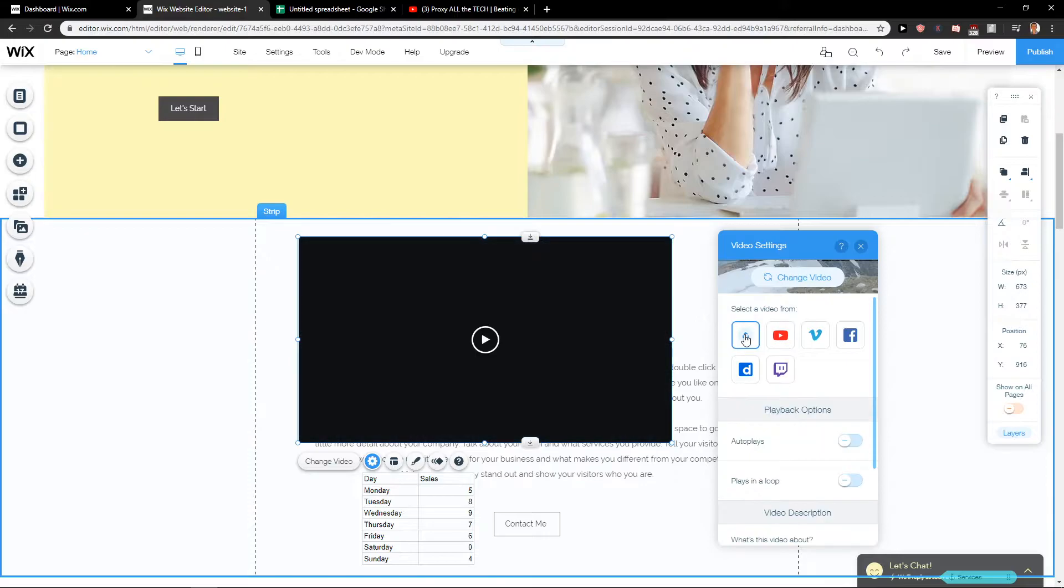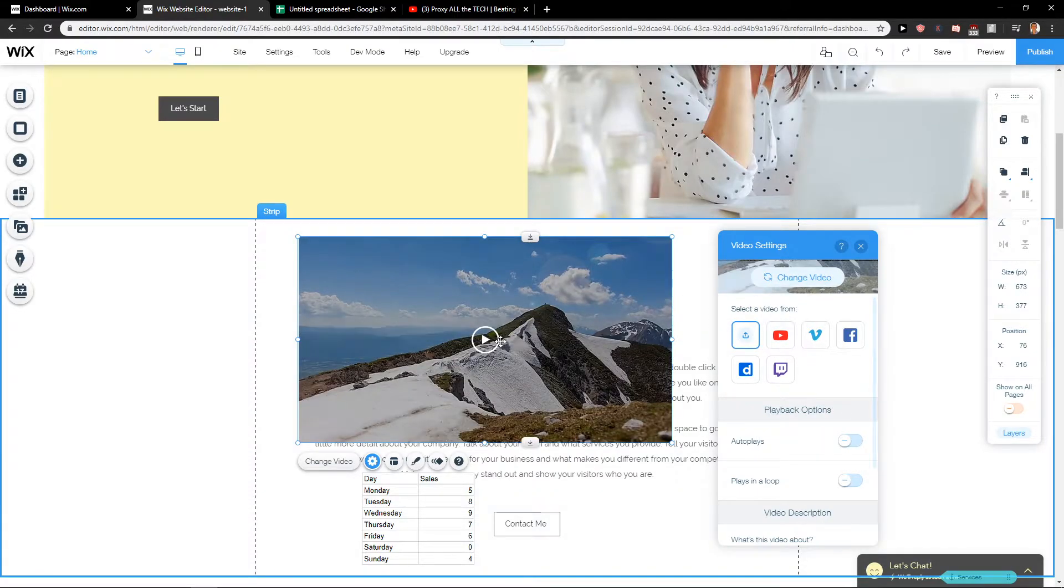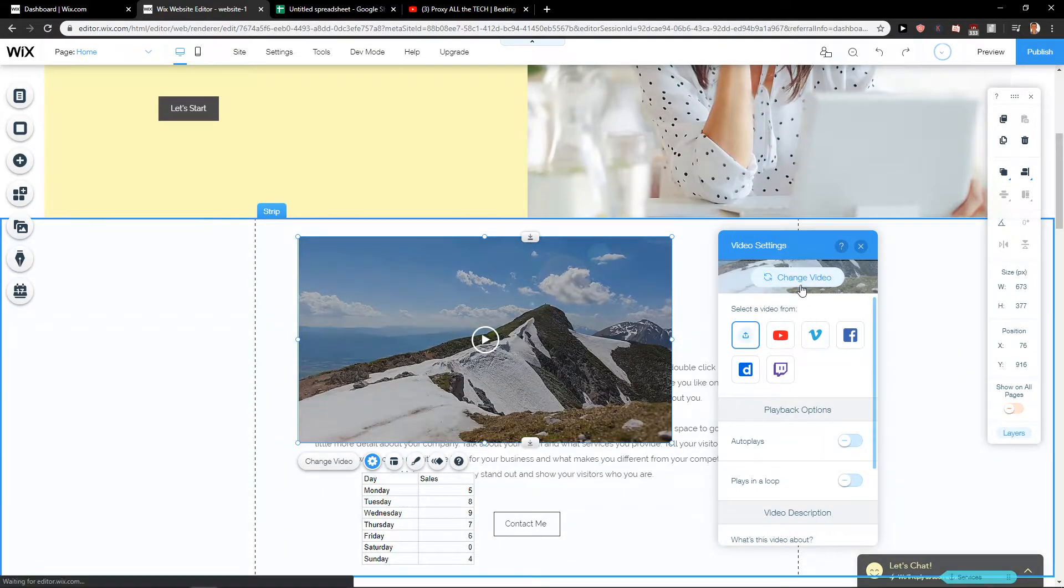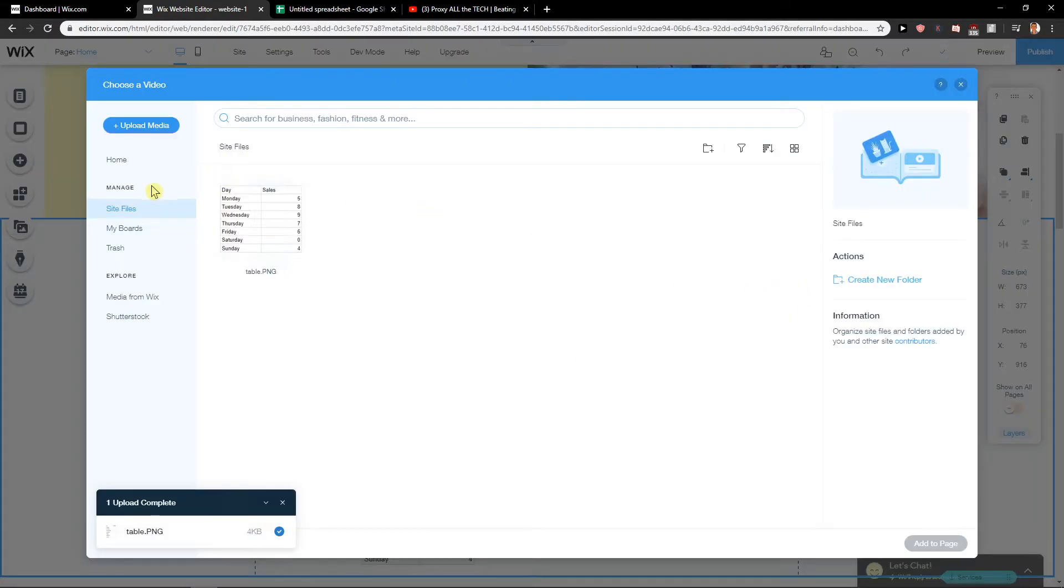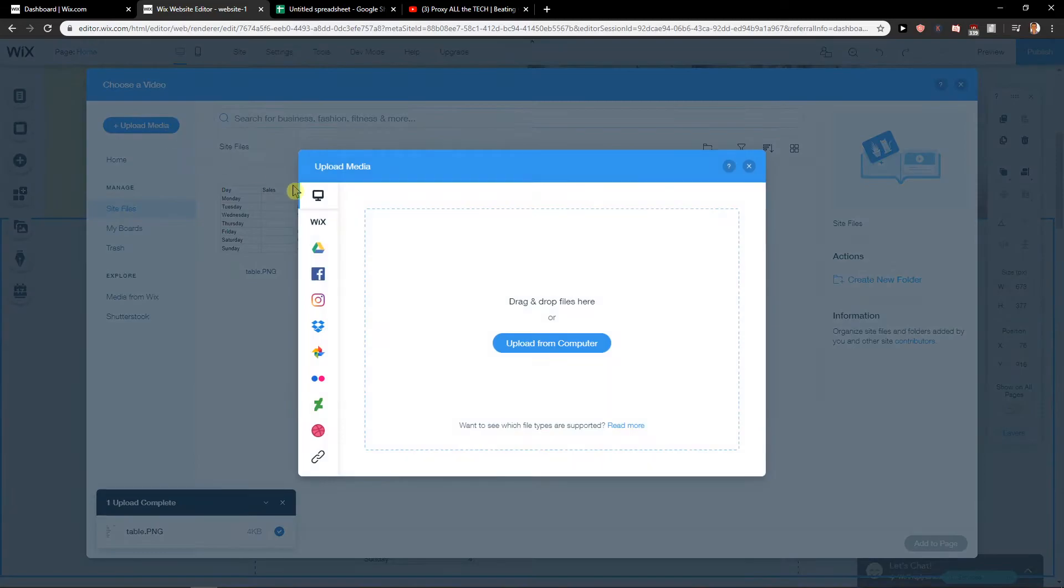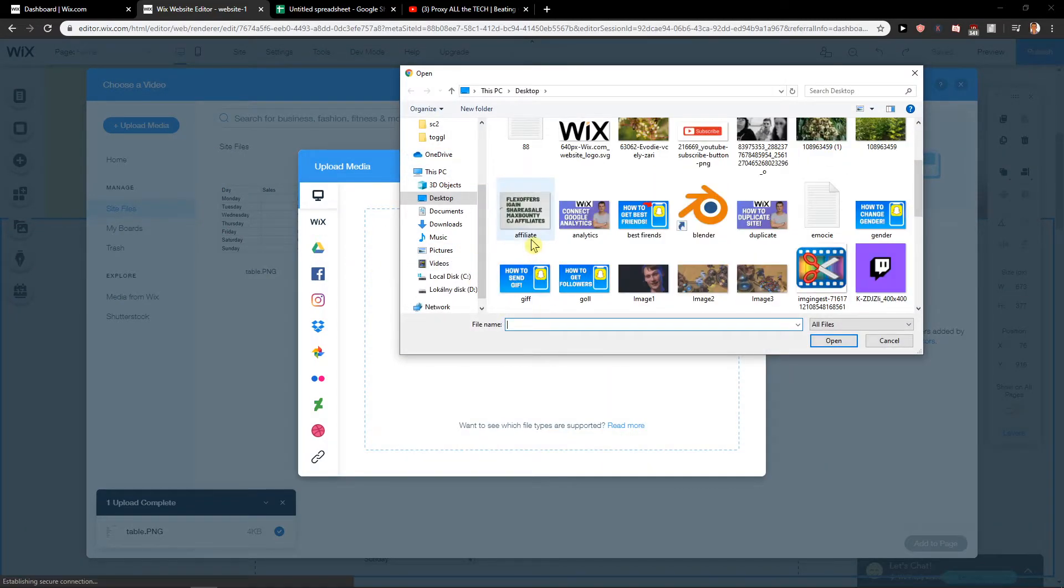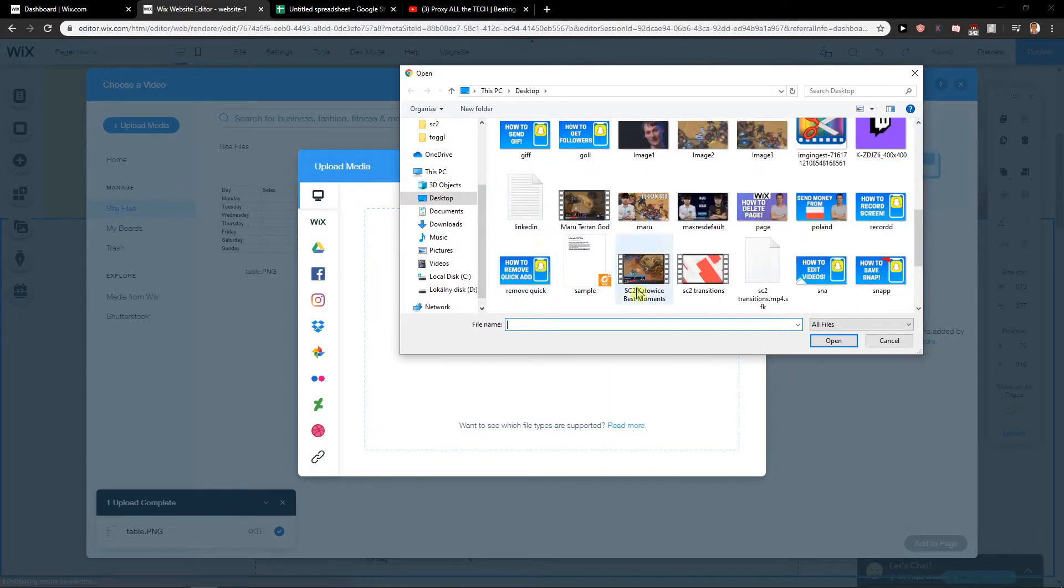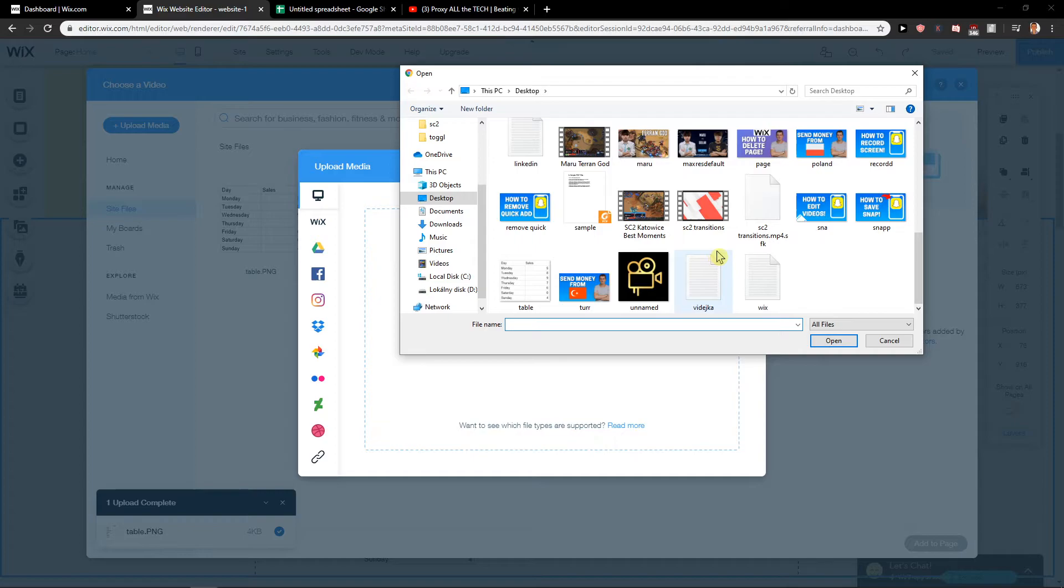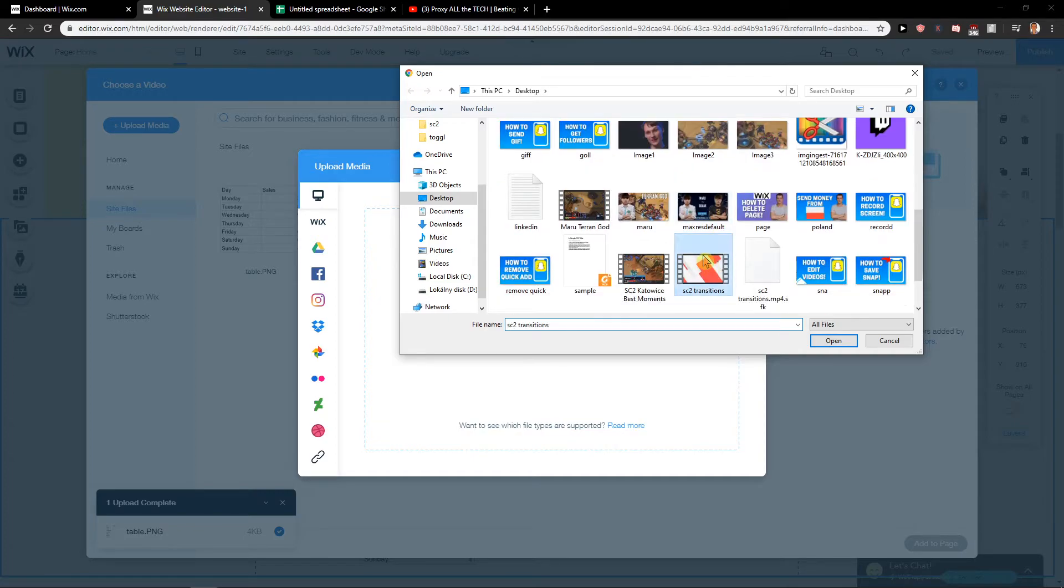You can also upload from your computer. Upload media, upload from computer, and let's say I have a transition video here, which is a really good transition.